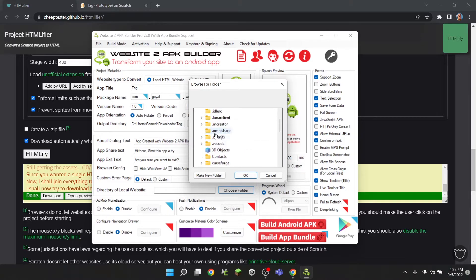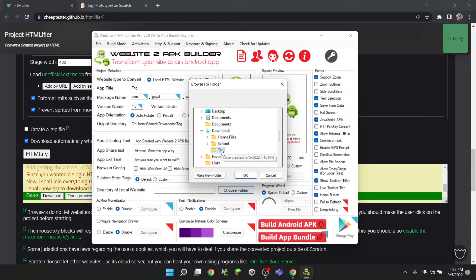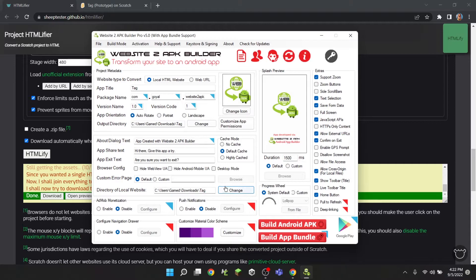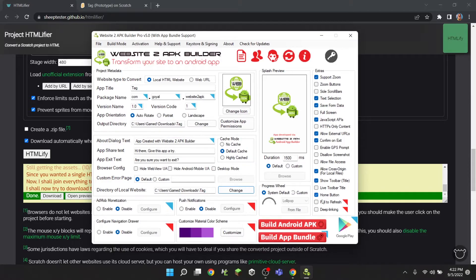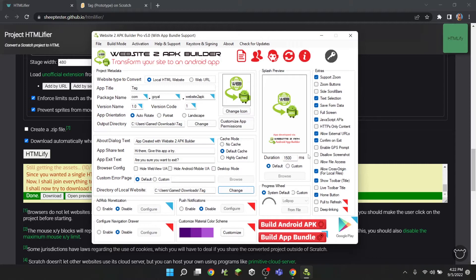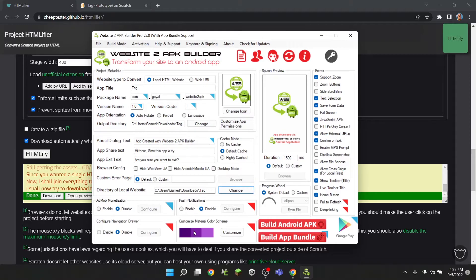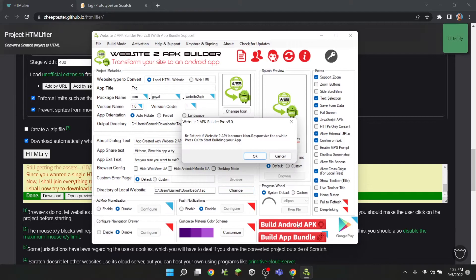Then you're going to find your downloads and click that, click OK. And over here's a bunch of stuff like zooming, zoom buttons, HTTPS content, like all this stuff, but I don't actually need any of this. And then I'll just click 'build Android APK'.